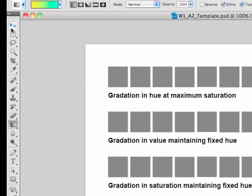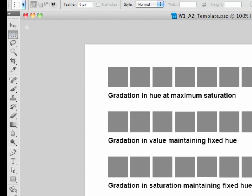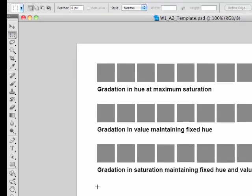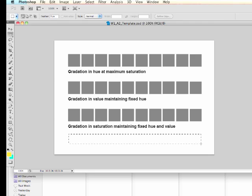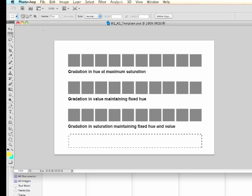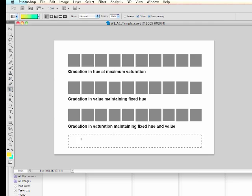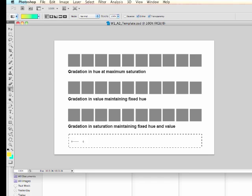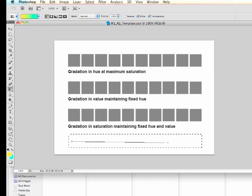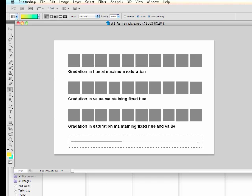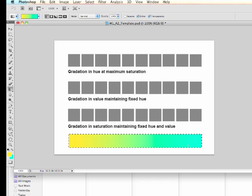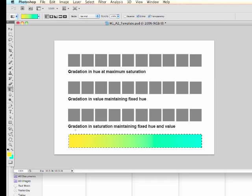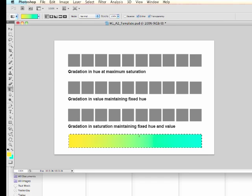And then we want to draw in a rectangle using the marquee tool up here and apply that gradient to this rectangle. So I'm going back to the gradient tool and drawing a line with the gradient tool from left to right in that rectangle that's as wide as my swatches here.